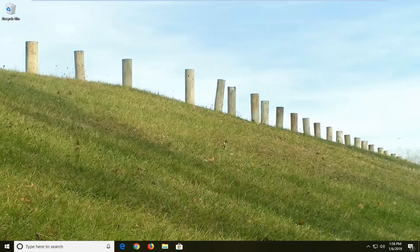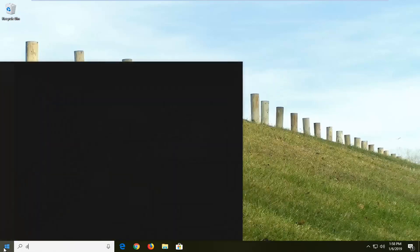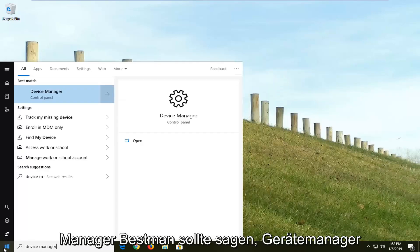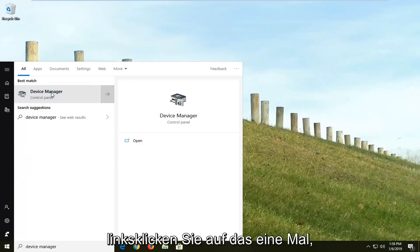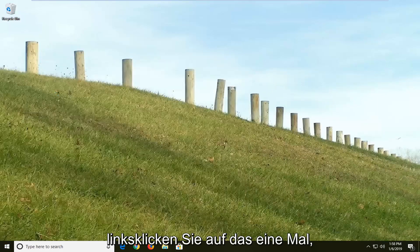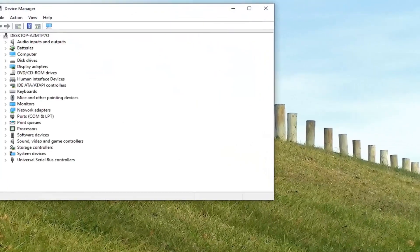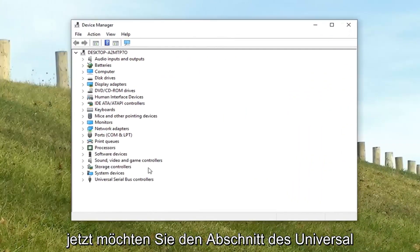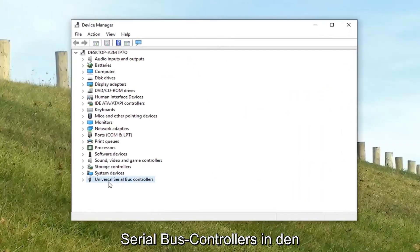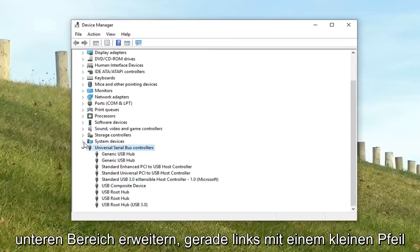Another thing you can try would be to open up the start menu and type in device manager. Best match should say device manager. Left click on that one time. Now you want to expand the universal serial bus controller section near the bottom. Just left click the little arrow next to it to expand.